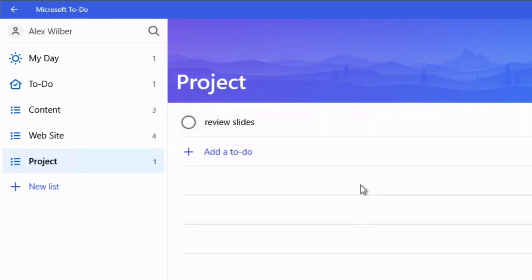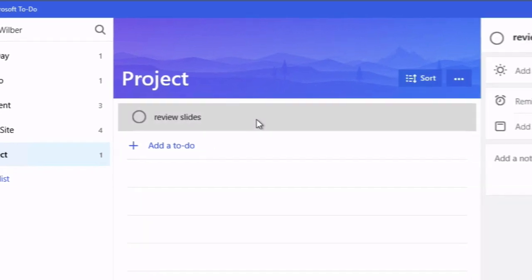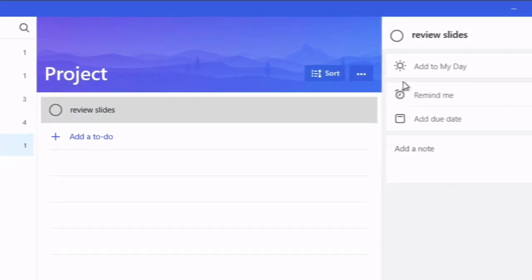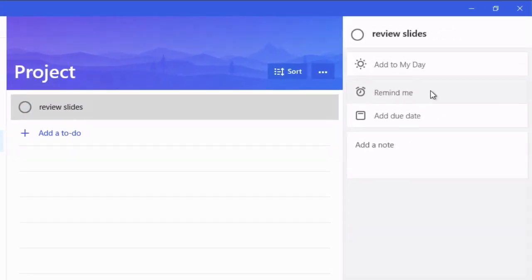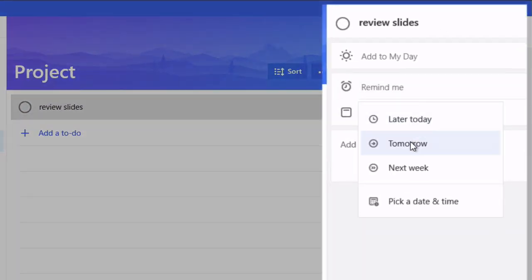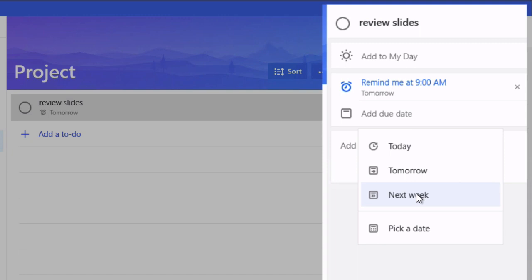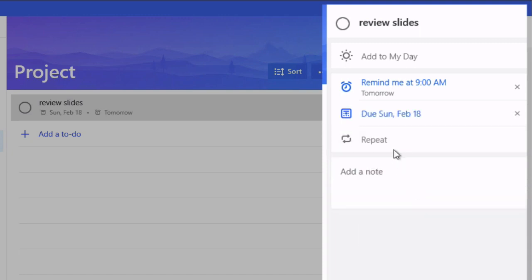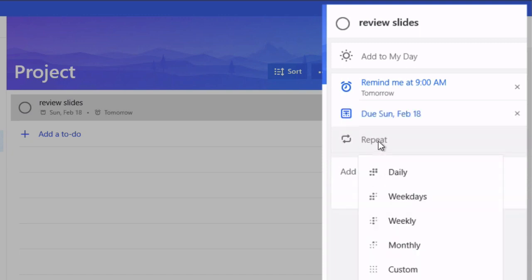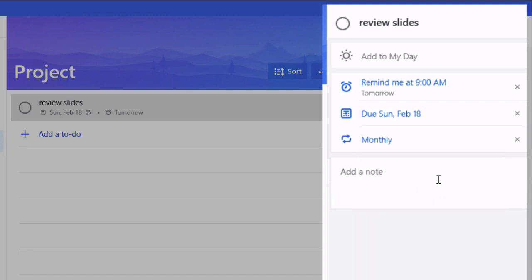So every task has properties so you can click on, you can set a reminder and a due date and you can add notes here, any reference you like and you can set a repeat. So if you want to add to repeat monthly you can set that there.